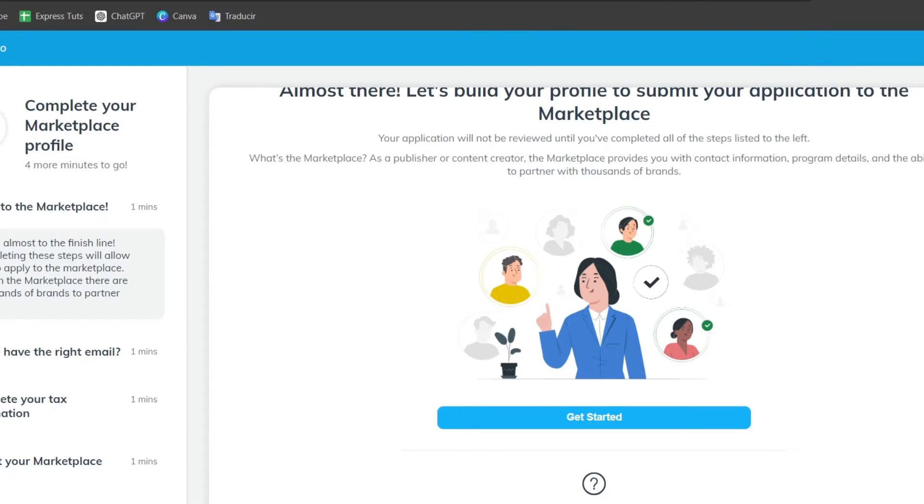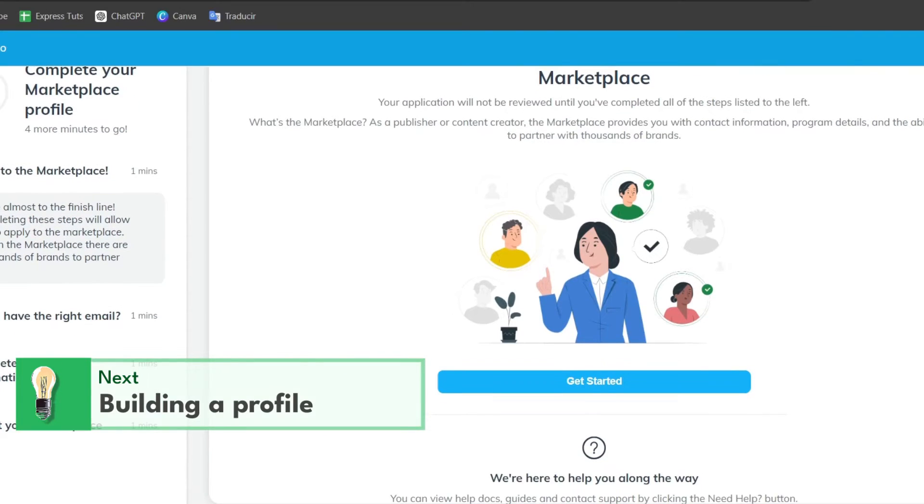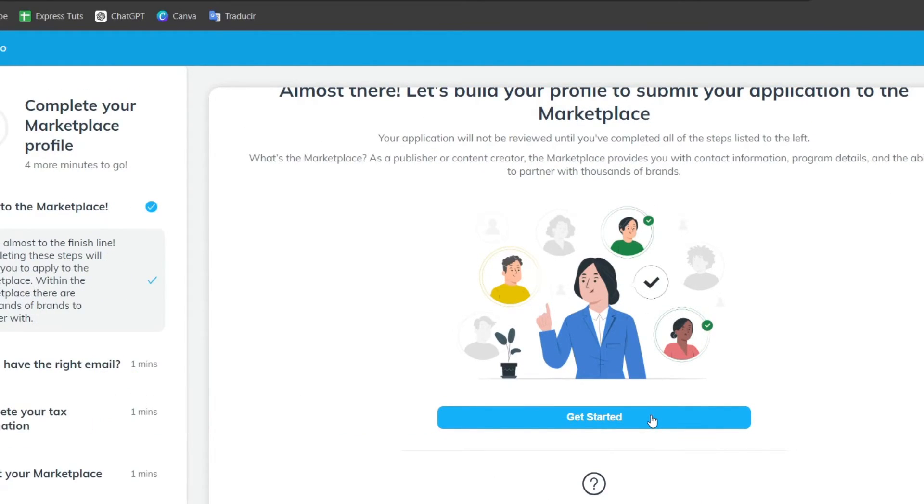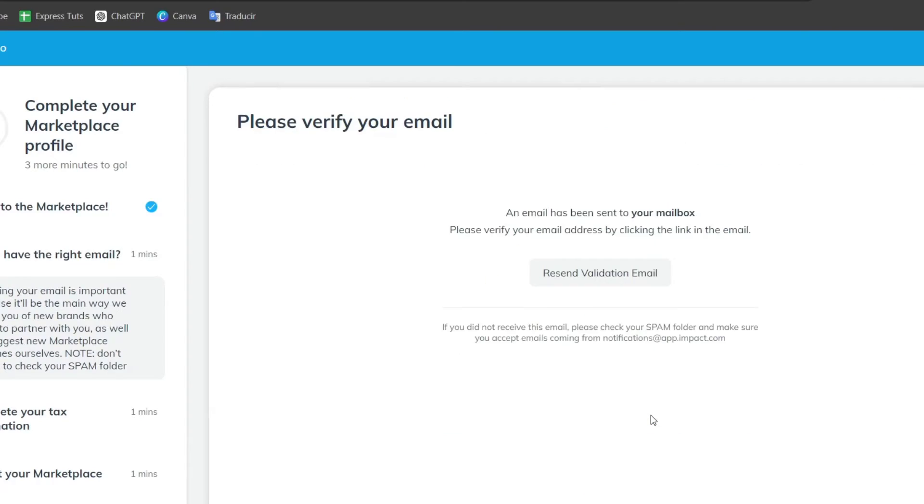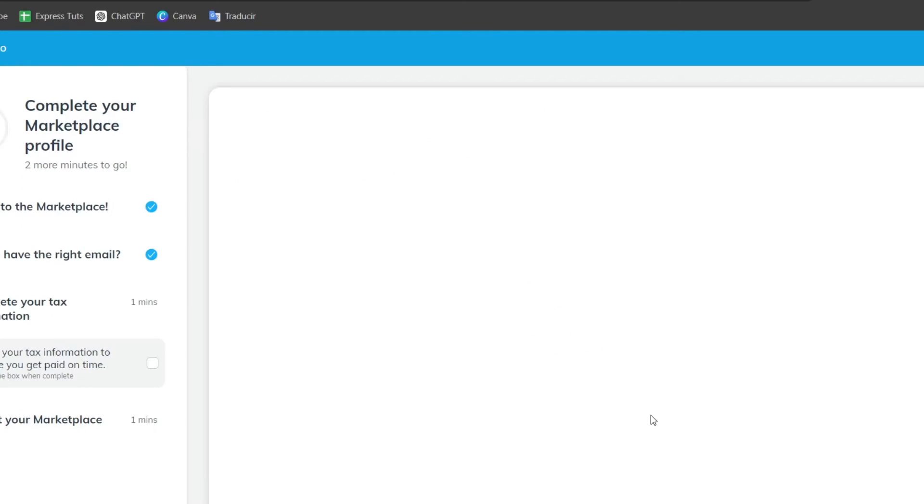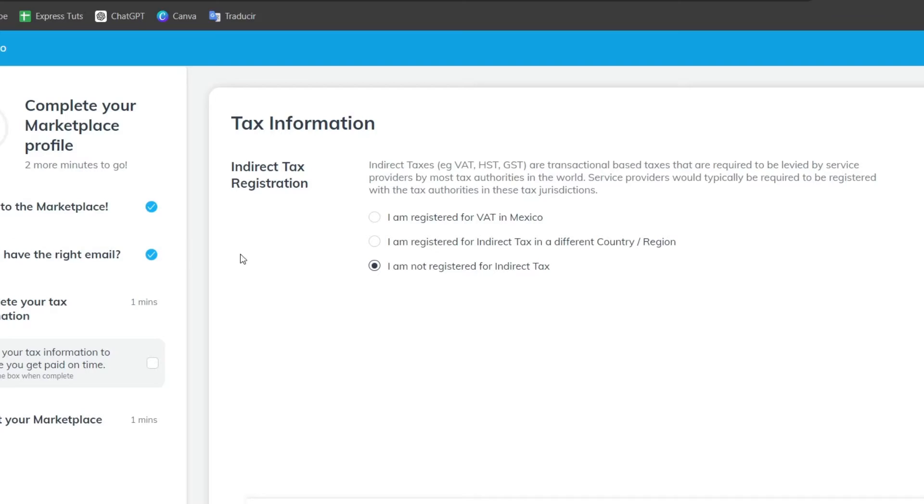Lastly we need to build a profile to submit our application to the marketplace. This is going to help us have offers based on our followers, based on how we would like to get started inside Impact. We'll be sending contracts, information and much more. In this case I choose all of this and I follow all the prompts in order to continue.